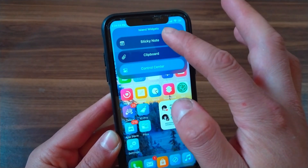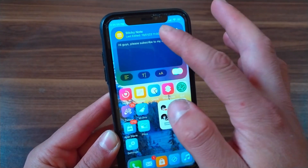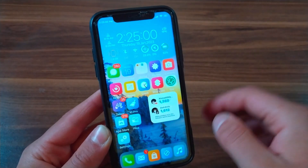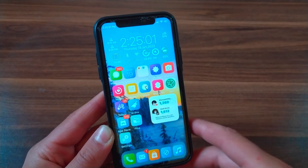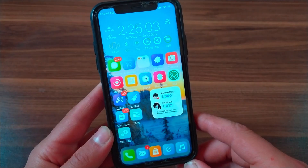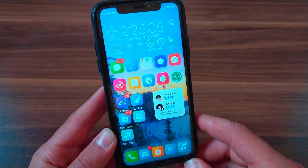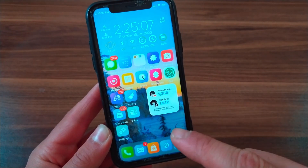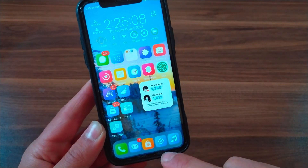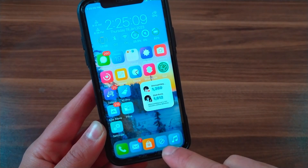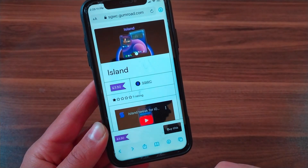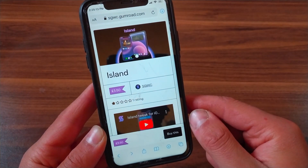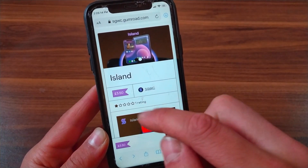Now I'm going to show you how to download and install the tweak. First, make sure that you have installed the Files tweak from Cydia or from Zebra Store. Now go to the website — you will find the link below this video. This is the tweak, it's called Island Tweak.